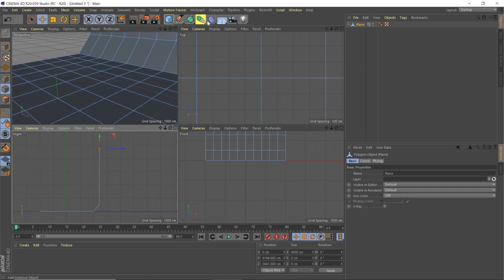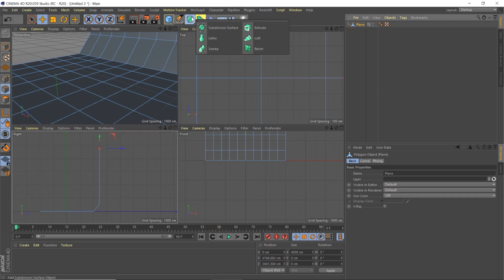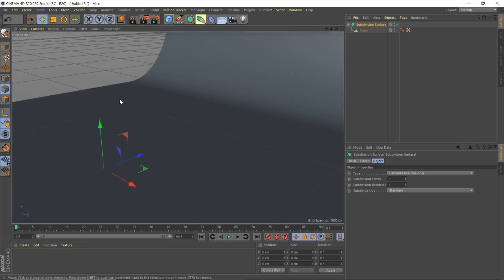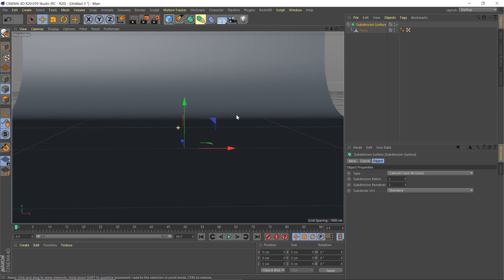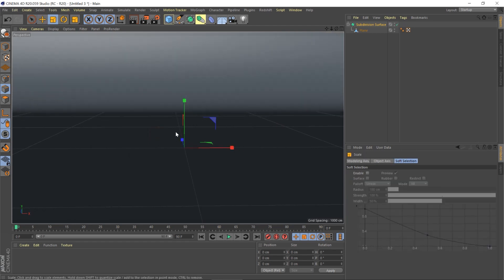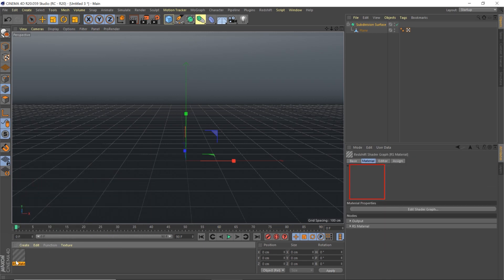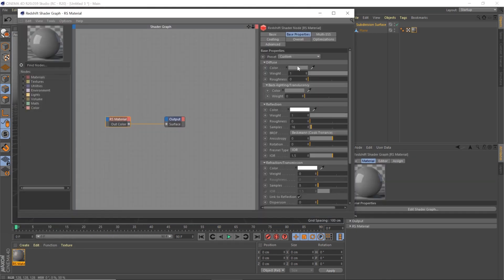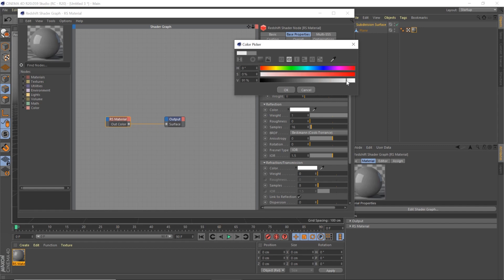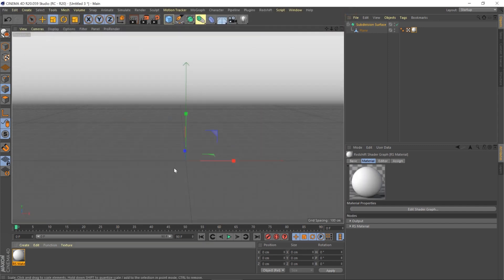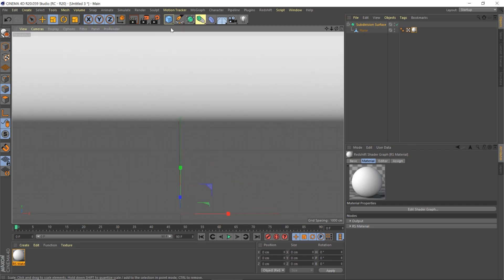We're going to hold Alt and click that to smooth it out, giving us a really nice smooth psych wall. You can just scale that up if you need to - there's your infinite floor, just like that. We'll create a Redshift material and throw it on the floor, make it an off-white, turn the roughness all the way up and the reflection all the way down. Now we have this white material on the floor.